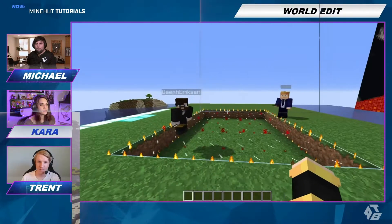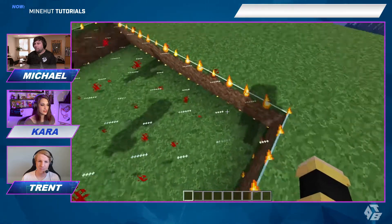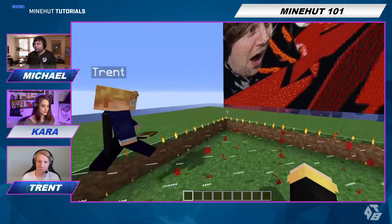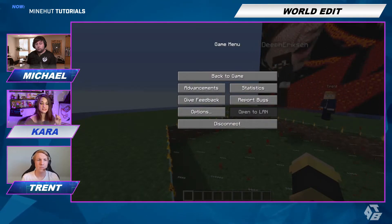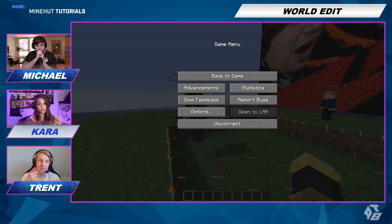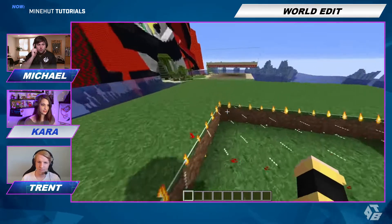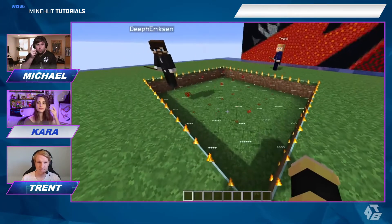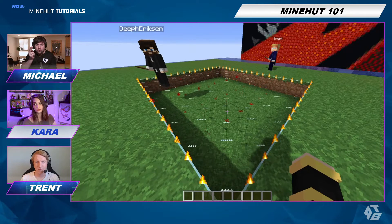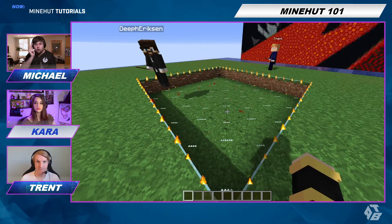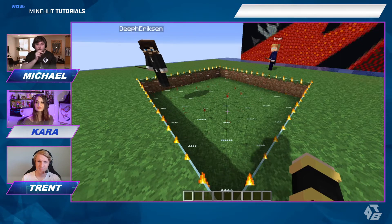Hey guys, today we're going to show you how to do WorldEdit. I've already started editing, but I can show you how we got here. So obviously install the WorldEdit plugin. You need the WorldEdit Selection Visualizer and WorldEdit. If you don't have the visualizer, you don't get these awesome little fire particle things. So that's not one, but two plugins. And if you don't know how to install a plugin, if you go to our basics playlist, you will find how to install a plugin on your Minehut server.